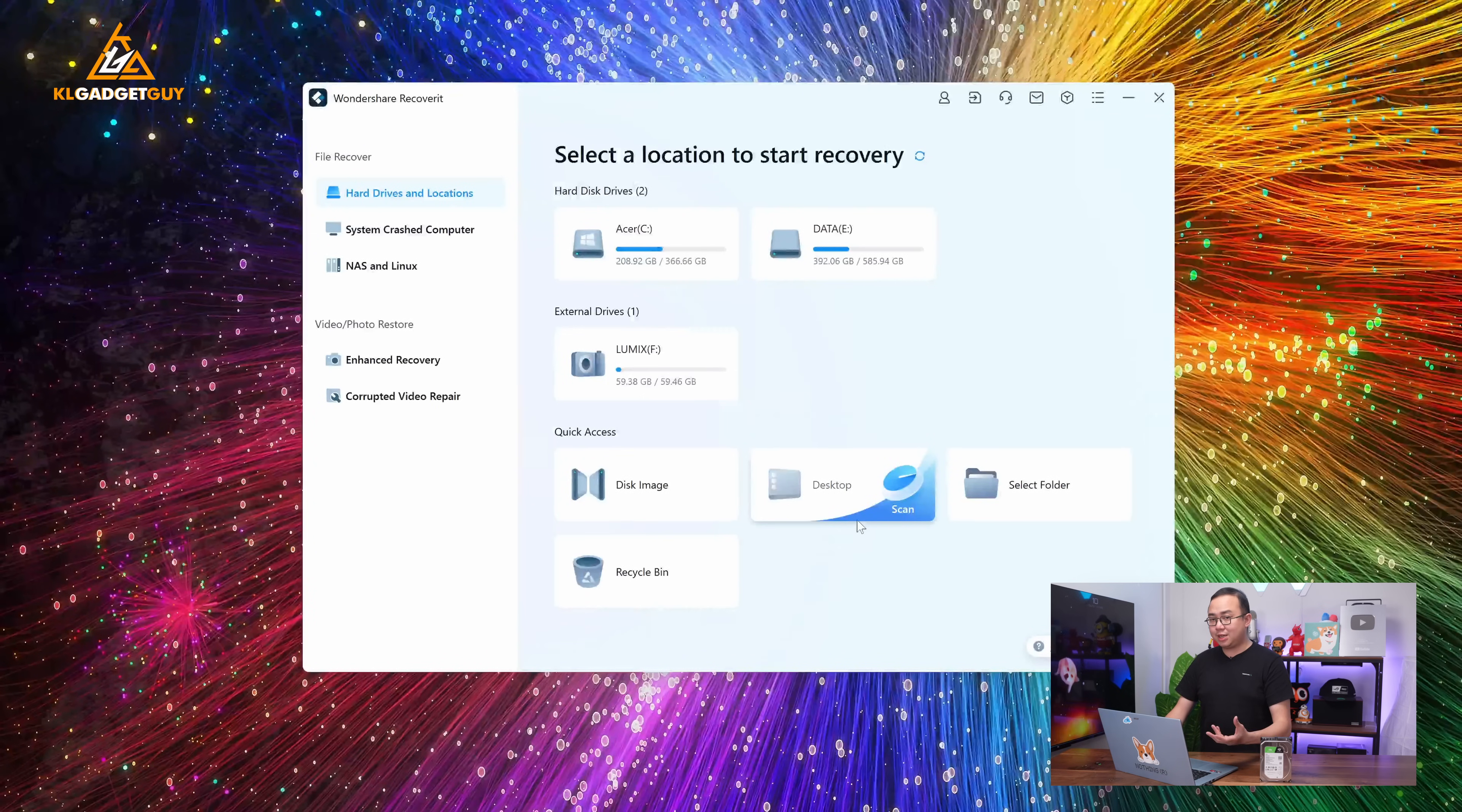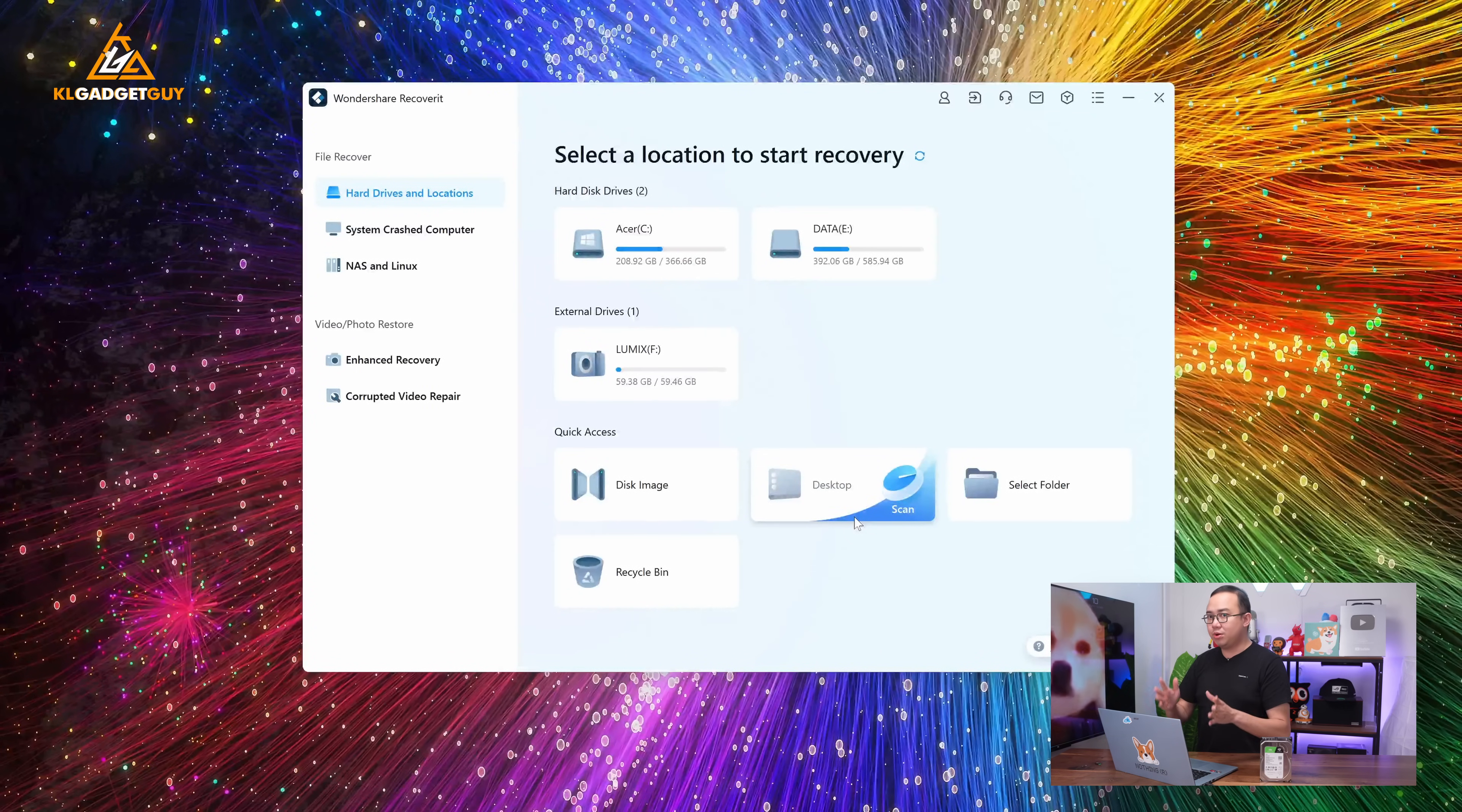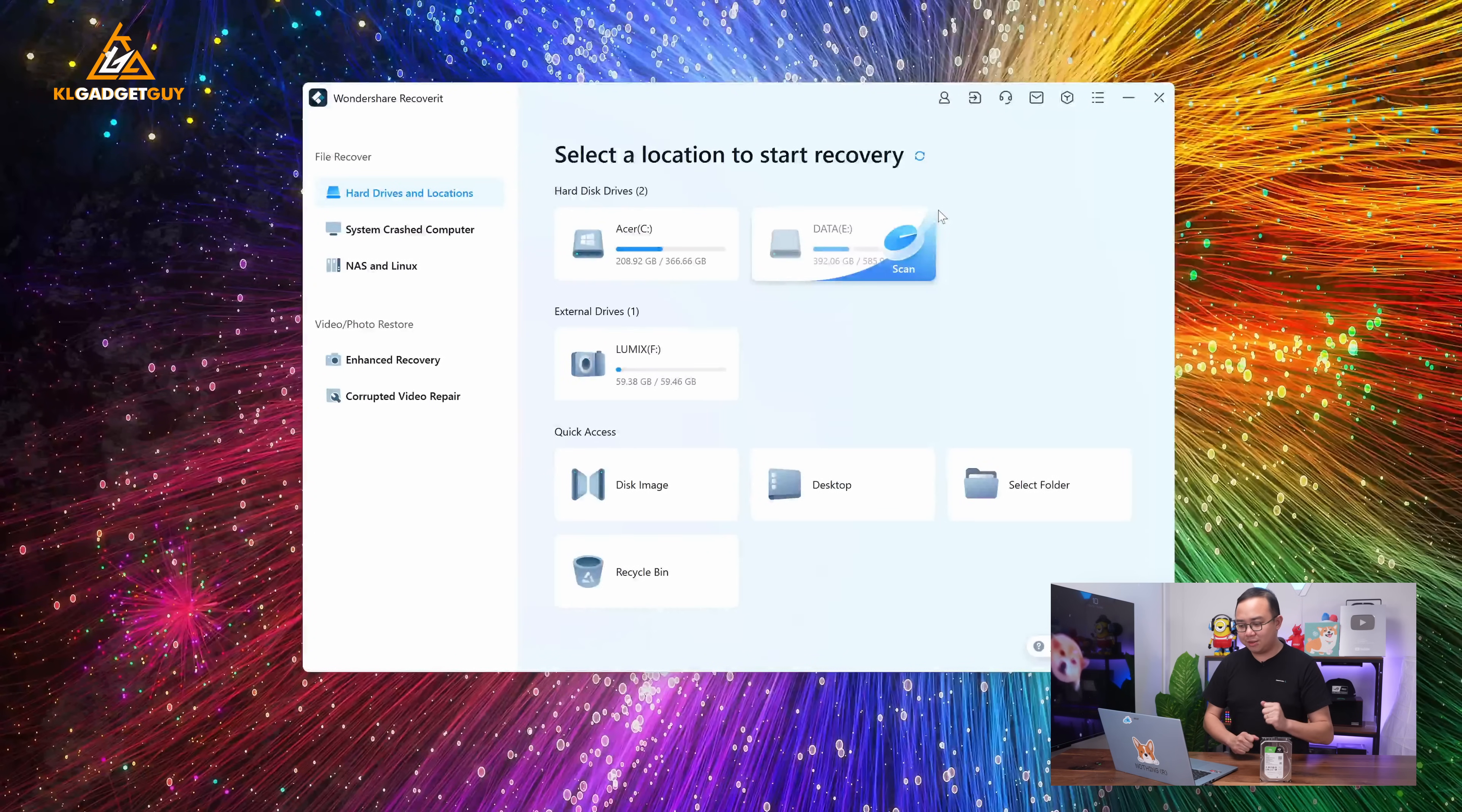Now, you can also have quick access to your desktop, which I think is a really good thing that Wondershare have this selection here because not every user is familiar with their computer's directories. Not unless if you are a more advanced user where you know where you just accidentally deleted your files and where you want to find it, you can simply just choose the select folder selection here and choose the location that you want the software to scan for your accidentally deleted files.